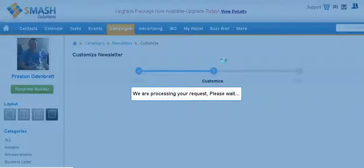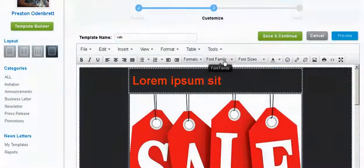And it's going to process the request. It might take a little bit of time. We're working on it to get it faster. Okay, there it is.